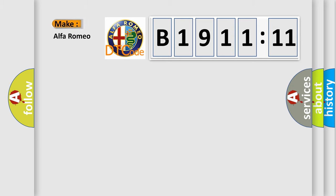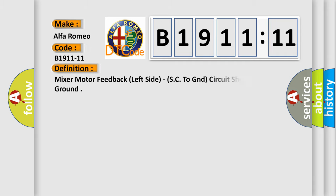So, what does the diagnostic trouble code B1911-11 interpret specifically? Alfa Romeo car manufacturers. The basic definition is